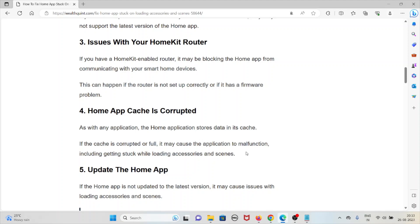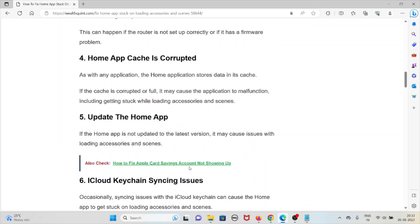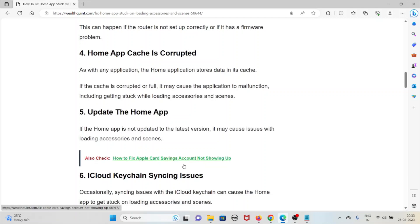The fourth cause is a corrupted Home app cache. Like any application, the Home app stores data in its cache. If the cache is corrupted, it can cause the application to malfunction, including getting stuck on loading accessories and scenes. The fifth cause is an outdated Home app — if the Home app is not updated to the latest version, it may cause issues with loading accessories and scenes.